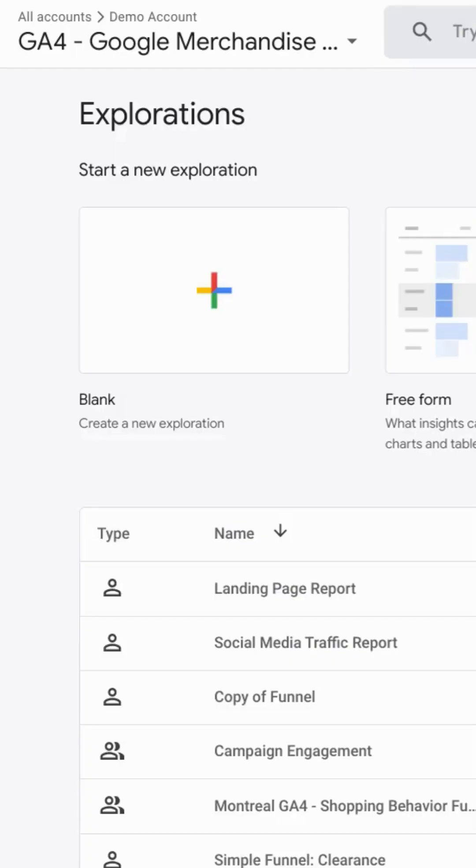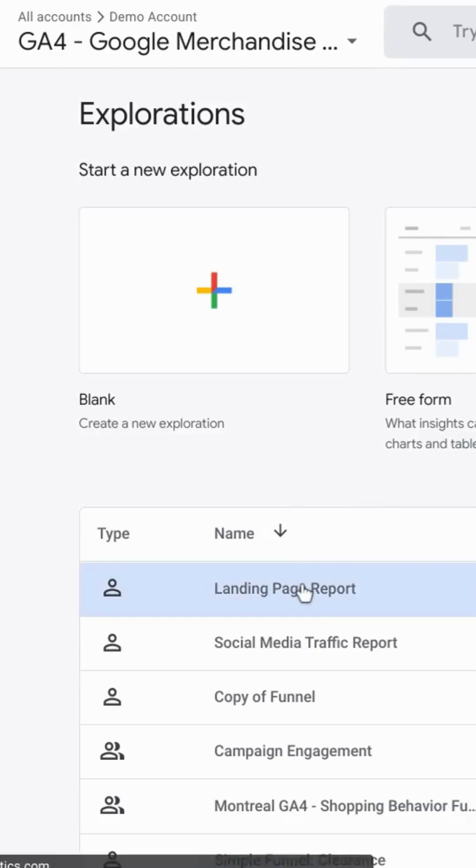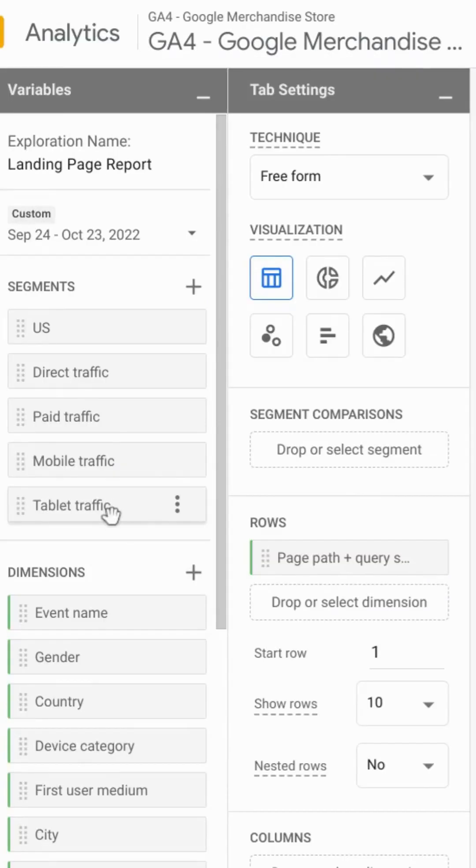Here's how to add bounce rate to a Google Analytics 4 exploration report. We're going to open up this landing page report that we created.